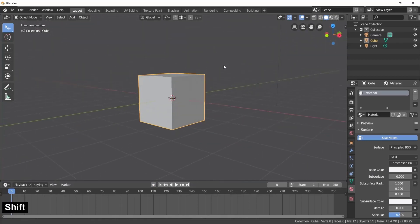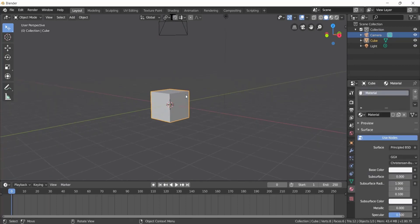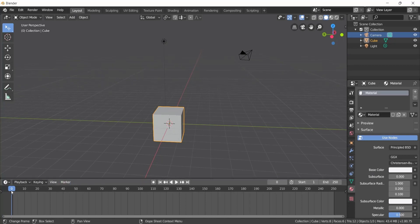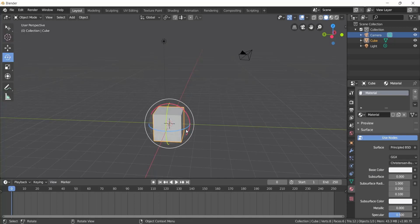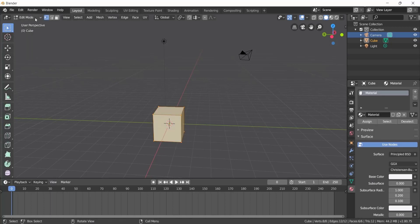So now we have the Viewport with objects, the Outliner, and the Properties Panel where selected objects show their specific properties. We also have the Timeline for the animation side of the system. On the right side of the viewport, we have tools like the Transform tool and Rotation tool.